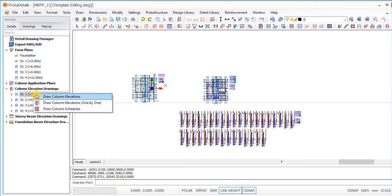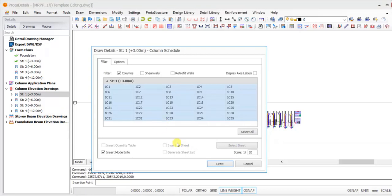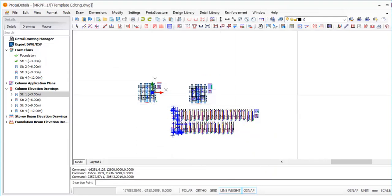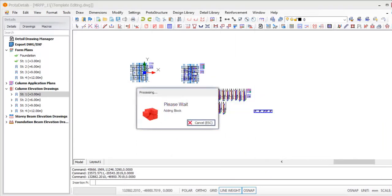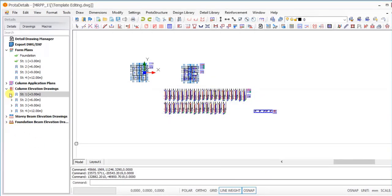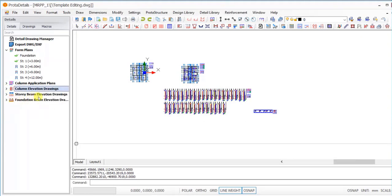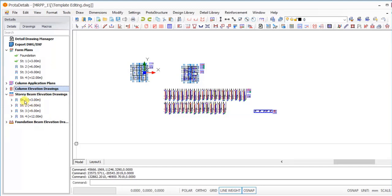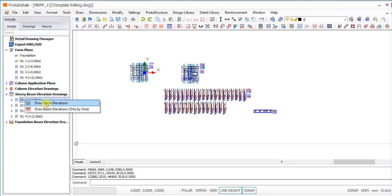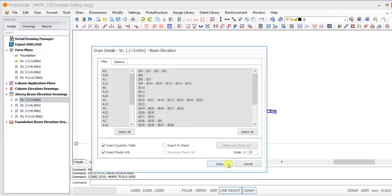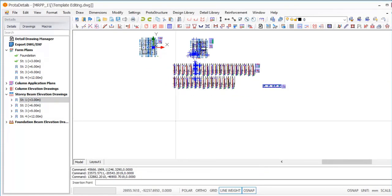After that, I'll go back to the same option — this time around for the schedule, because the template also comes with a well-organized schedule that will guide us successfully. I'll click here to place the schedule. The next thing we'll be looking at is the story beams elevation. We'll be considering only the first floor story beams. I'll select that and right-click, then click on Draw Elevations.